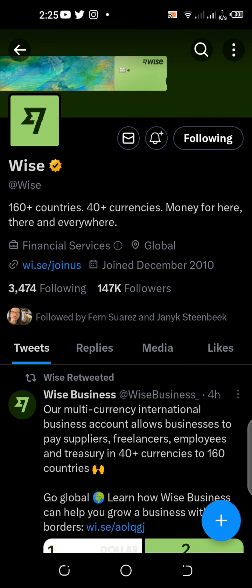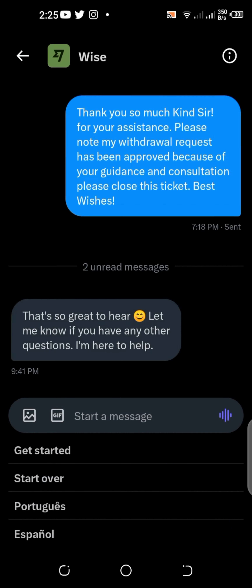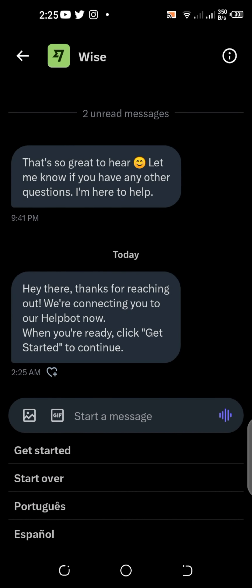Then go to their message system — they have a help bot. Just use it to navigate and tell them your issue. They will ask you to provide your KYC details, so tell them the ones you have.